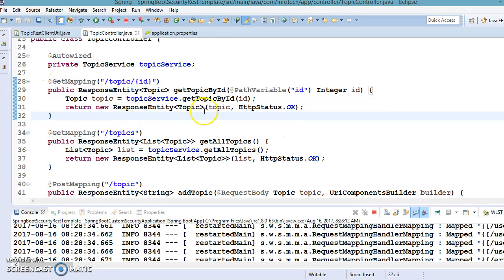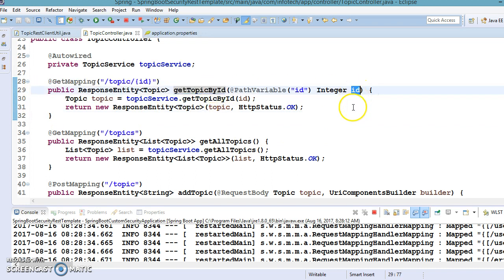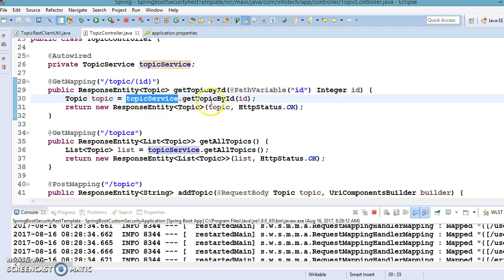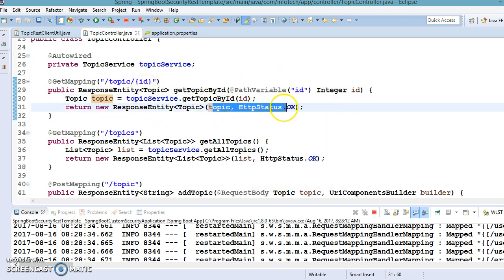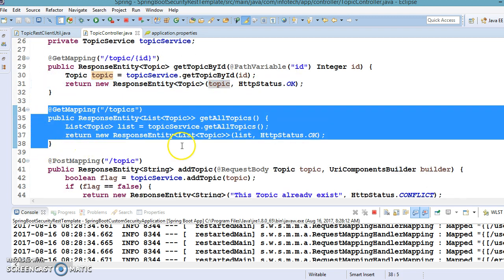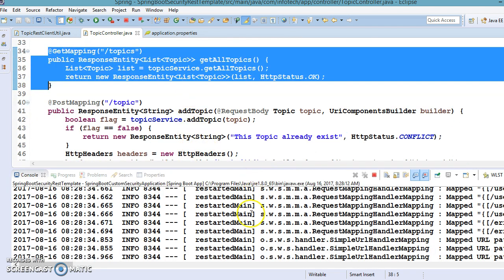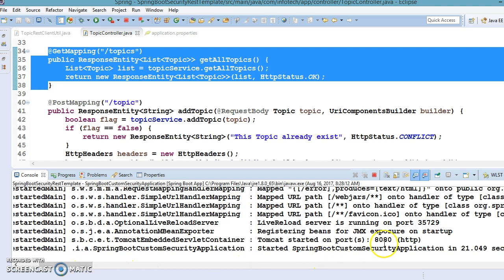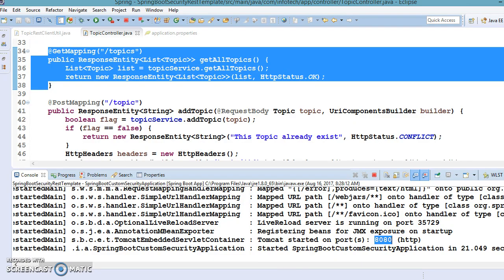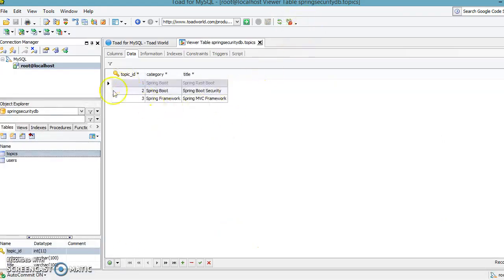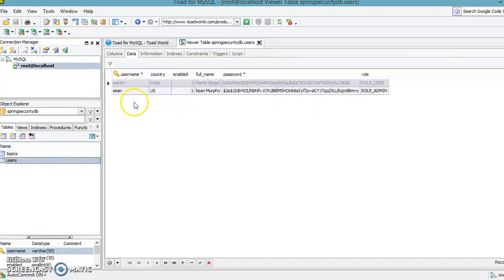The first API basically returns the topic based on the provided topic ID, which we are passing as a path parameter. This calls the service, the service talks to the DAO layer, the DAO returns the topic, and we return it to the client. There is also a GET method which returns all topics present in our database. Now our application is up and running on the embedded Tomcat server. If you go to the database and refresh, three topics are created and there are two users — Martin and Sean.